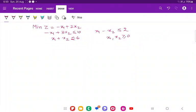Welcome back to my channel. Today in this session we will be discussing about LPP graphical method. This time I have brought one example which involves negative signs — negative sign constraints. Generally my students face problems when they have to draw graphs of negative equations, so I decided to make a video on this type of question.